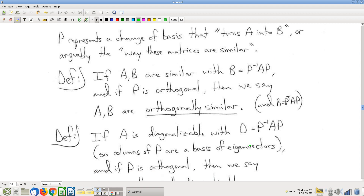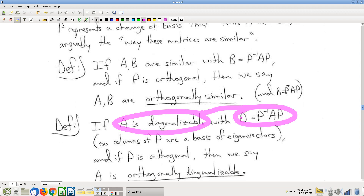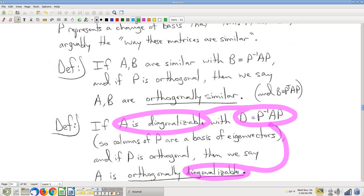Analogously, a matrix is diagonalizable if it's similar to a diagonal matrix. Any characteristics that P has — P being the thing that allowed us to do the diagonalization — describe the nature of the diagonalizability. So if A is diagonalizable by an orthogonal matrix, then we say it's orthogonally diagonalizable. That's a mouthful — takes a little practice to get it to roll off the tongue. We'll also refer to this as A's orthogonal diagonalizability.